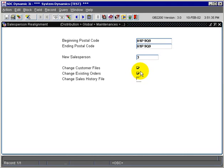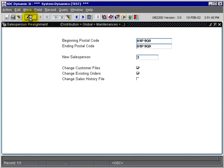We're just going to take care of the existing customer master maintenance and the existing orders. So now we'll run the program.